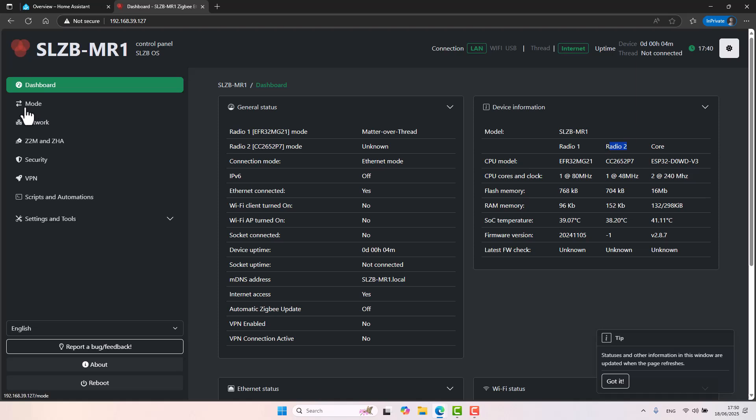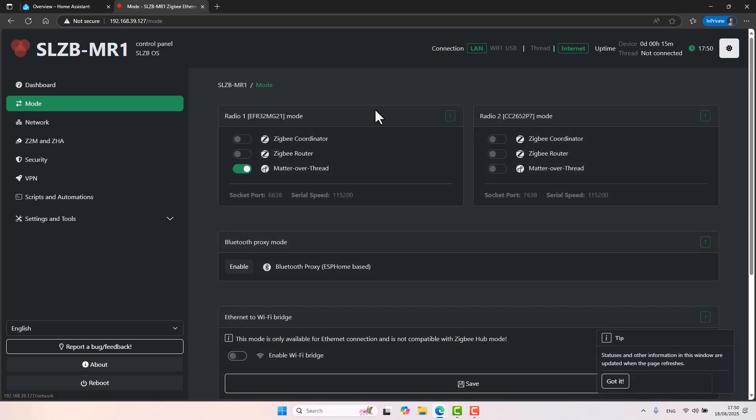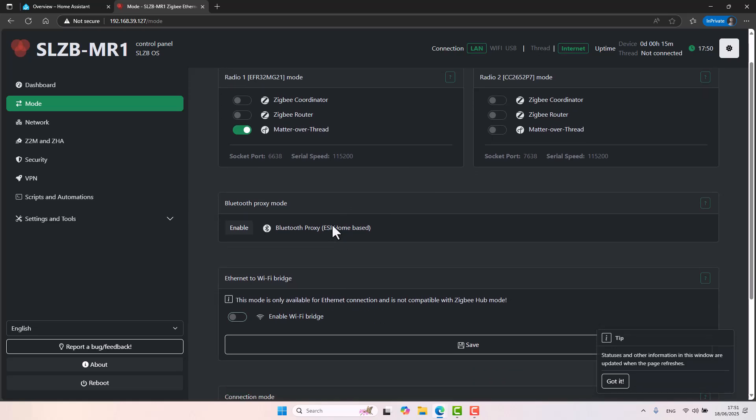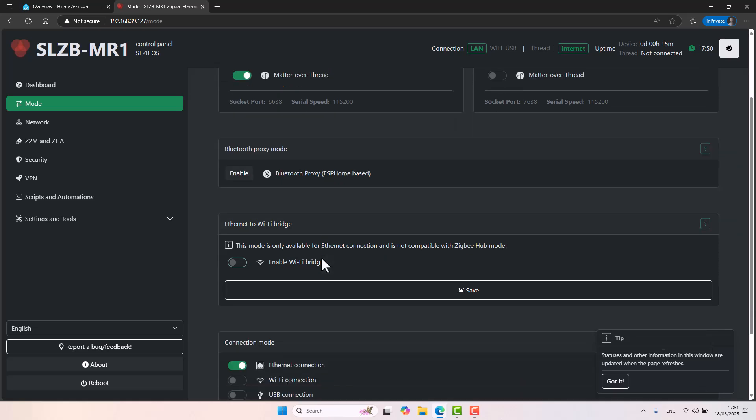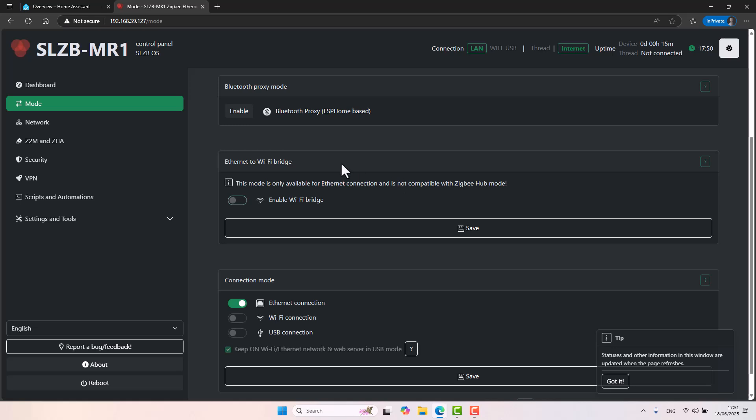If we scroll down to the mode tab, this is where we'll be able to pick each radio and what it will do. If it will be Matter over Thread or a Zigbee coordinator or a Zigbee router. The flexibility of the device or any other SLZB device is just amazing. We can also enable Bluetooth proxy on the device. It has a sort of ESP-based SOC, but we will not touch on that in this video. The device can be a Wi-Fi bridge, meaning the device will also echo out your Wi-Fi SSID and it will sort of increase your Wi-Fi range. Again, it's a very new feature. Maybe I'll create a video on it separately. I just want to touch in this video the core functionality of the MR device.